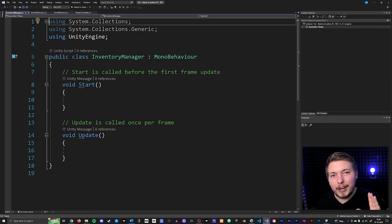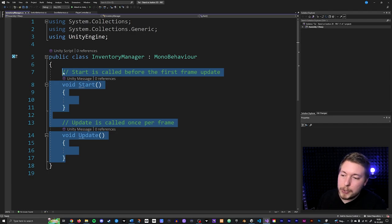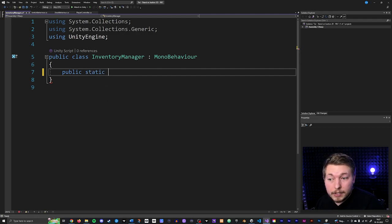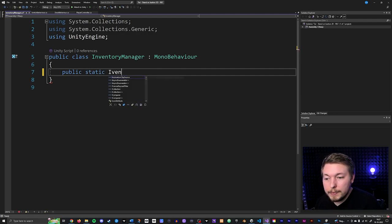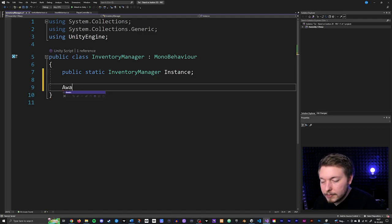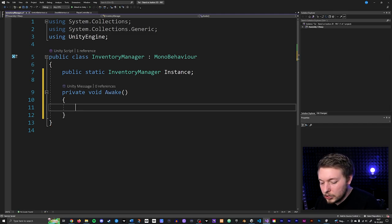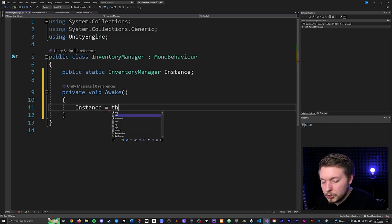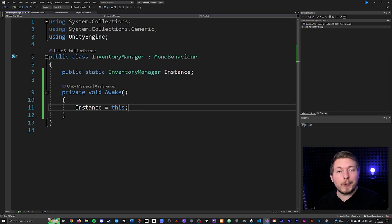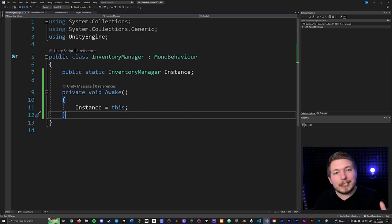When creating managers in Unity, a typical approach is to make it a static class — meaning only one version of this class exists in the game. You can't create copies of it like other classes. Changes to a static class affect the entire game. Another benefit is you can reference things inside it without drag-and-dropping references into other scripts — you access it directly, which is more convenient for top-level managers. I'll clean up the class and declare: public static InventoryManager instance, then create an Awake method and set instance = this.